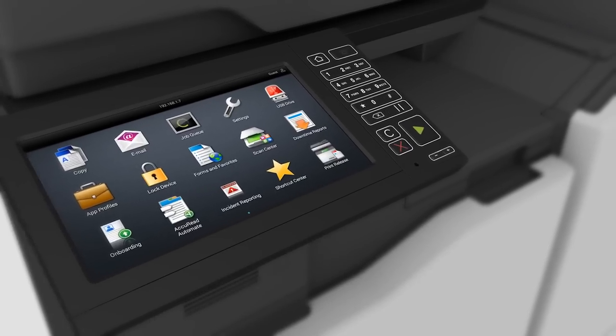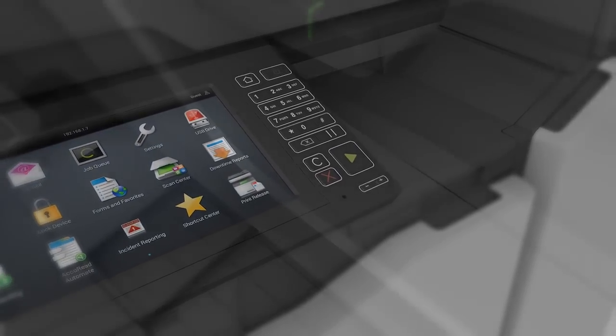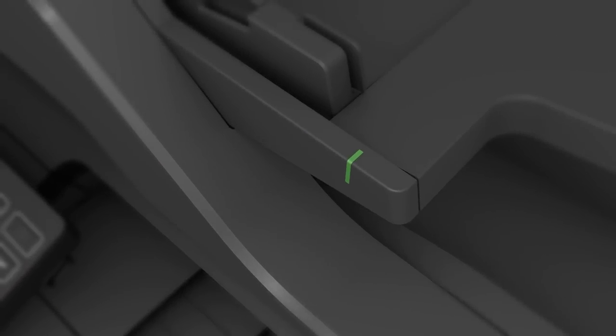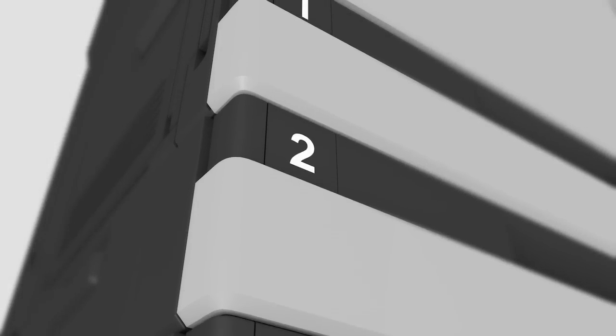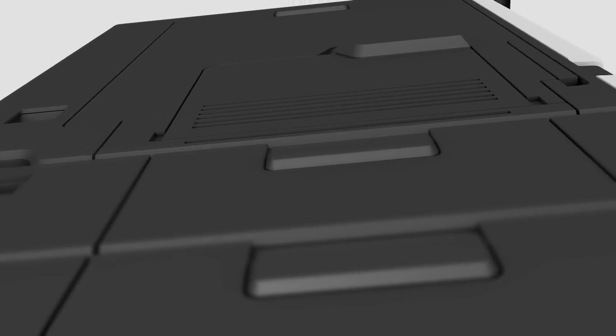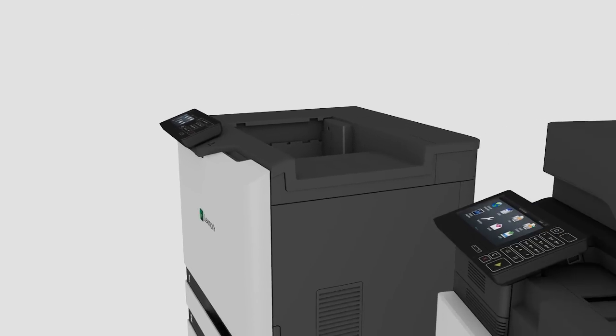The new series of Lexmark color printers is the most innovative line of devices we've ever brought to market. Born from years of customer research, technology development and an unwavering pursuit to improve your user experience. We focused on three areas crucial to our customers.